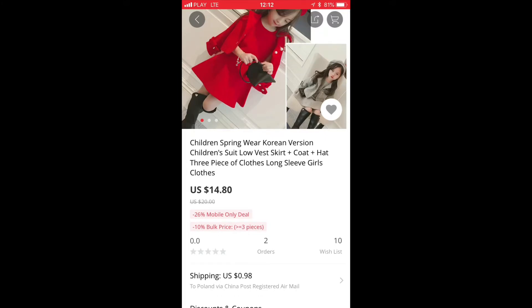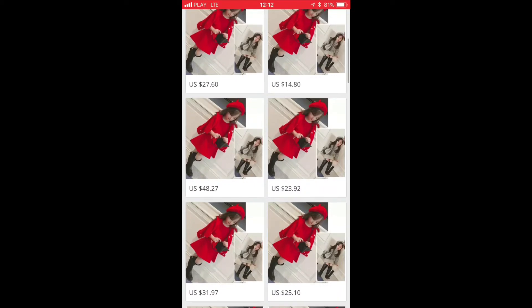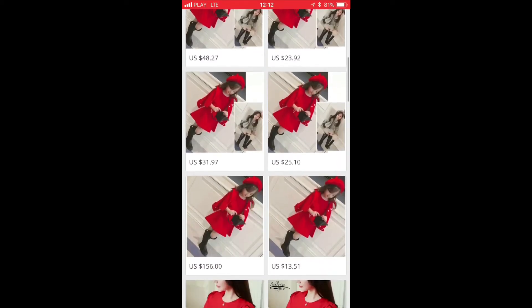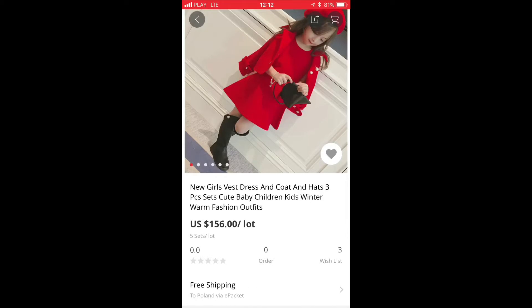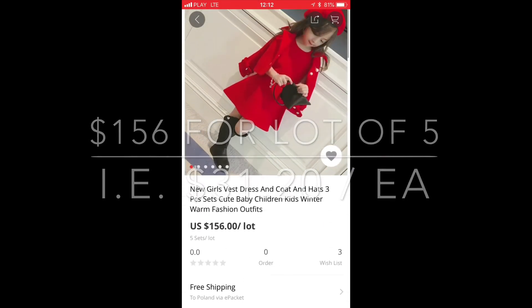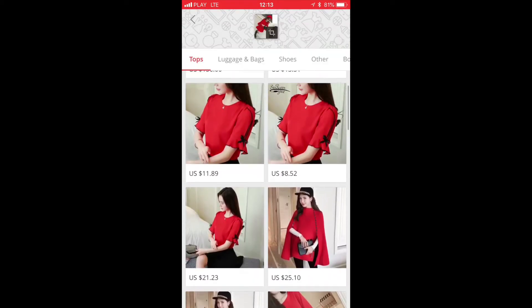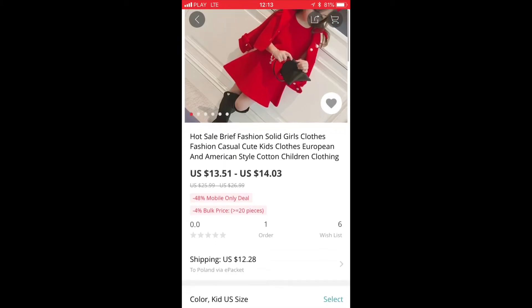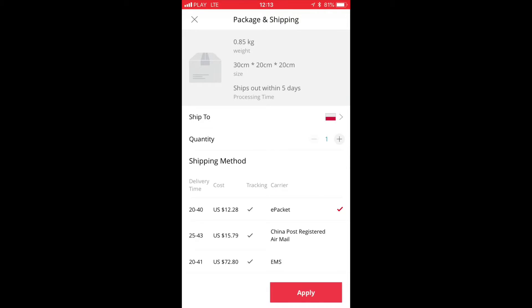But then one dollar for shipping, so that's about $15-16. There's also $23.92, $31, $1.56 — but that's for a whole lot. There's even one for $13.51, but the shipping is $12.28, so it becomes quite expensive.